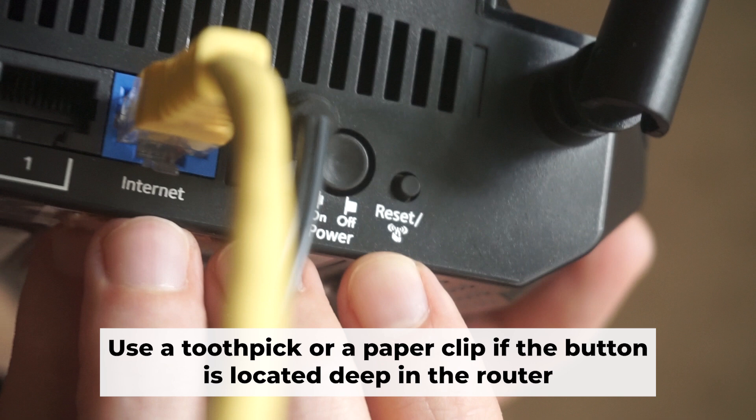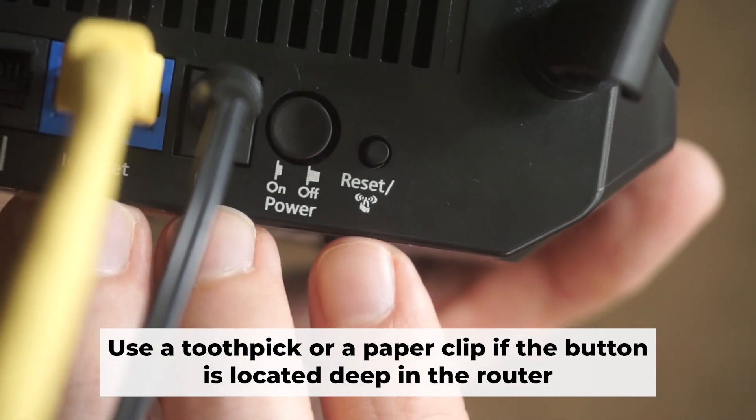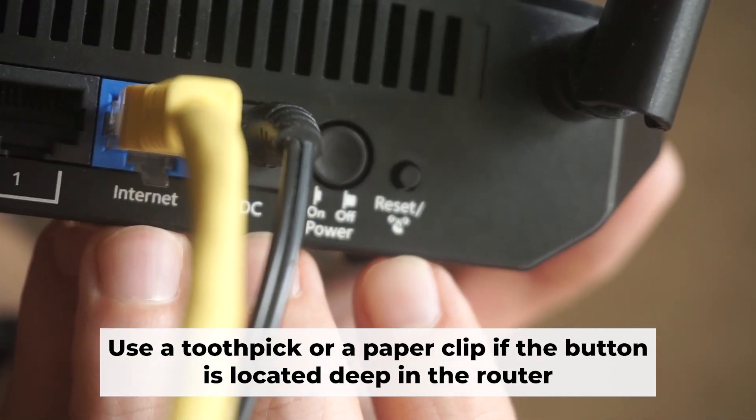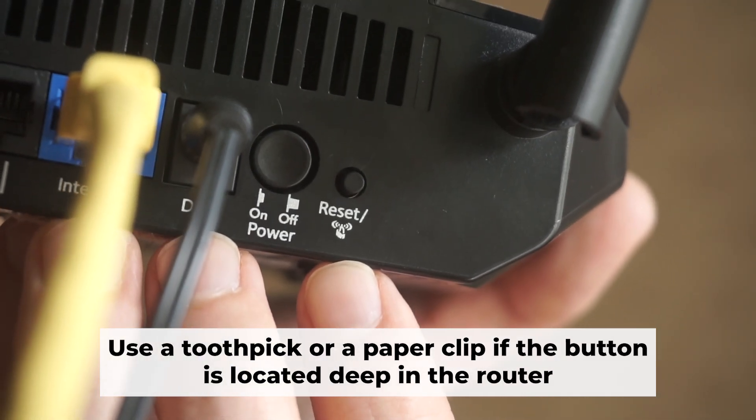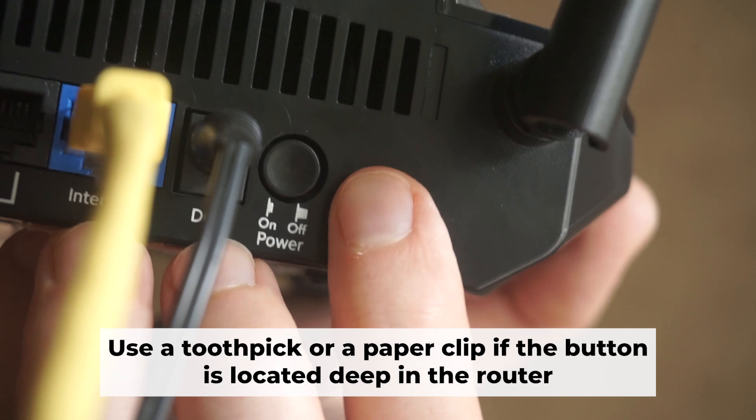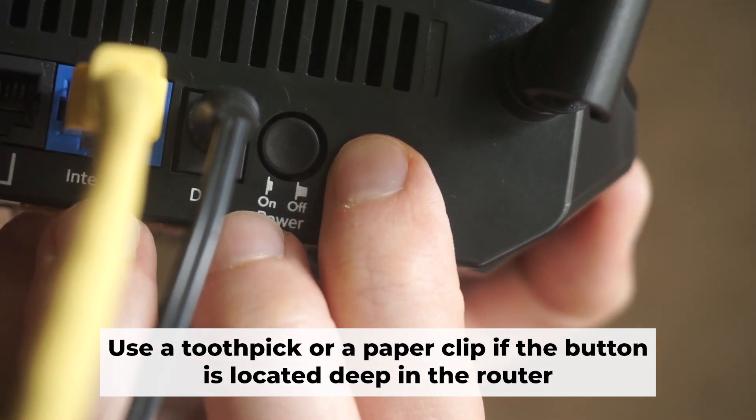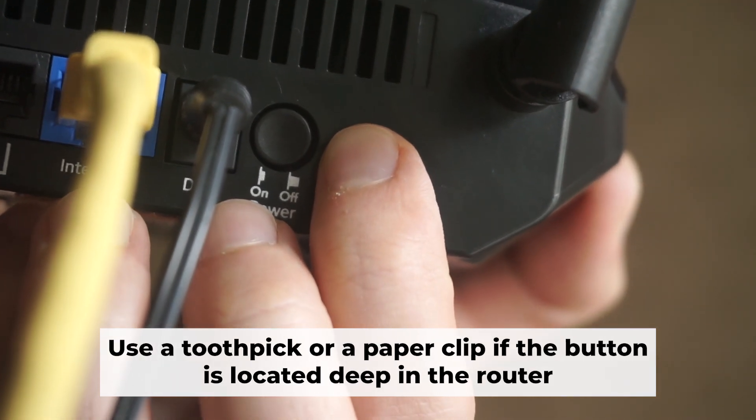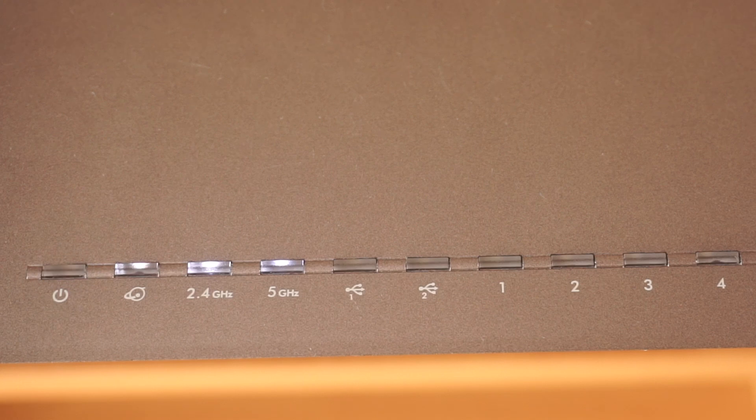Now you need to restore the router to its factory settings. Hold down the reset button on the router for 10 seconds. Wait until the indicator lights on the router start flashing.